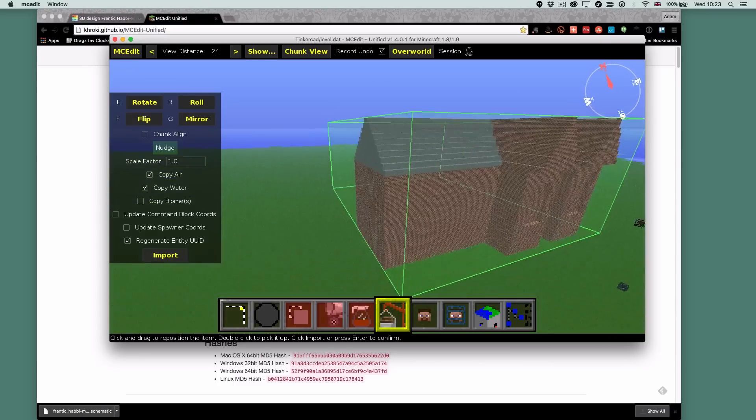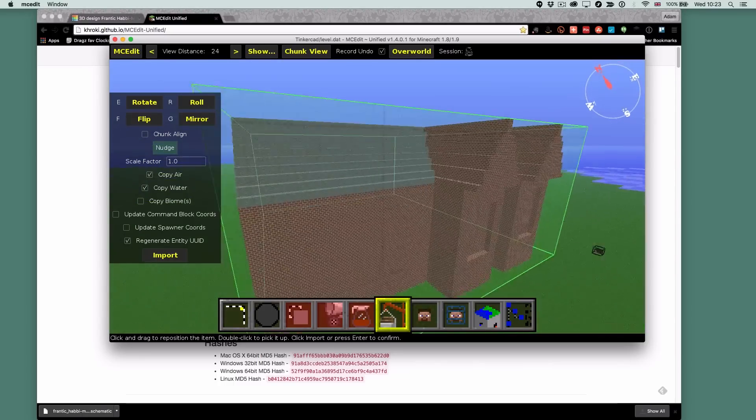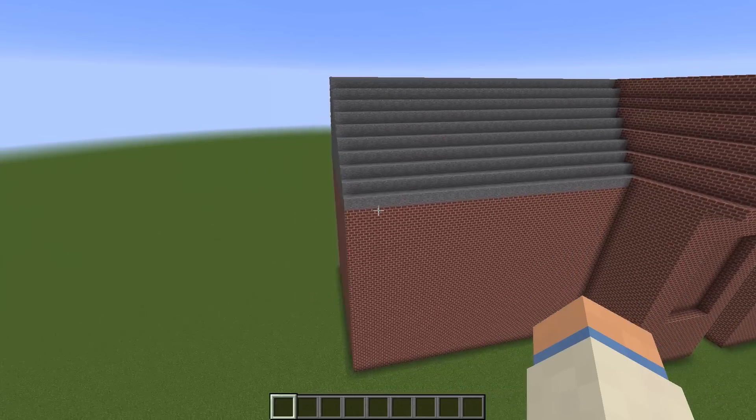It creates schematics for us and we can use another program called MC Edit to then import that into Minecraft itself. I've used Tinkercad quite a lot, especially for creating cityscapes and also really huge, massive buildings — things that would actually take far longer to create inside of Minecraft itself.